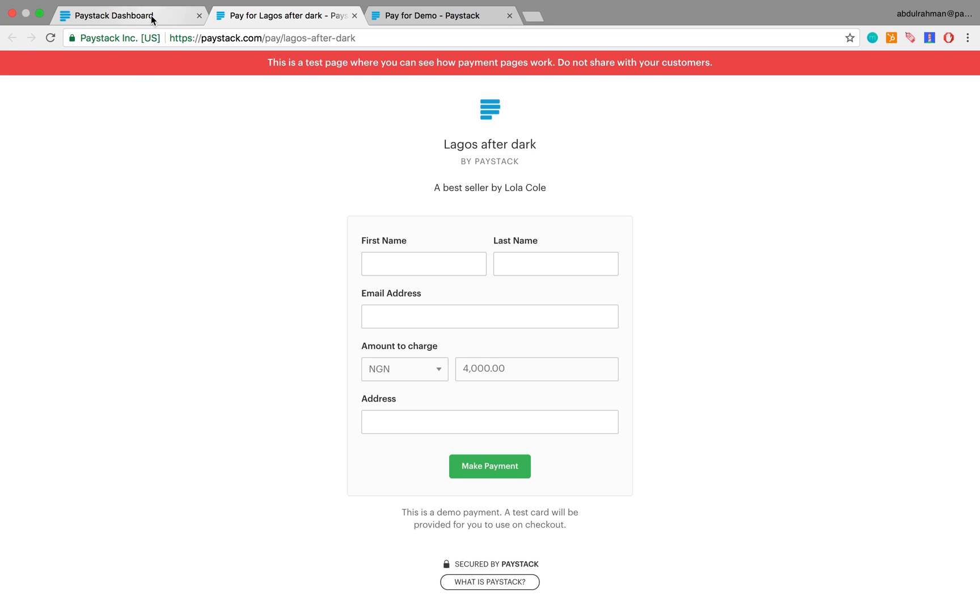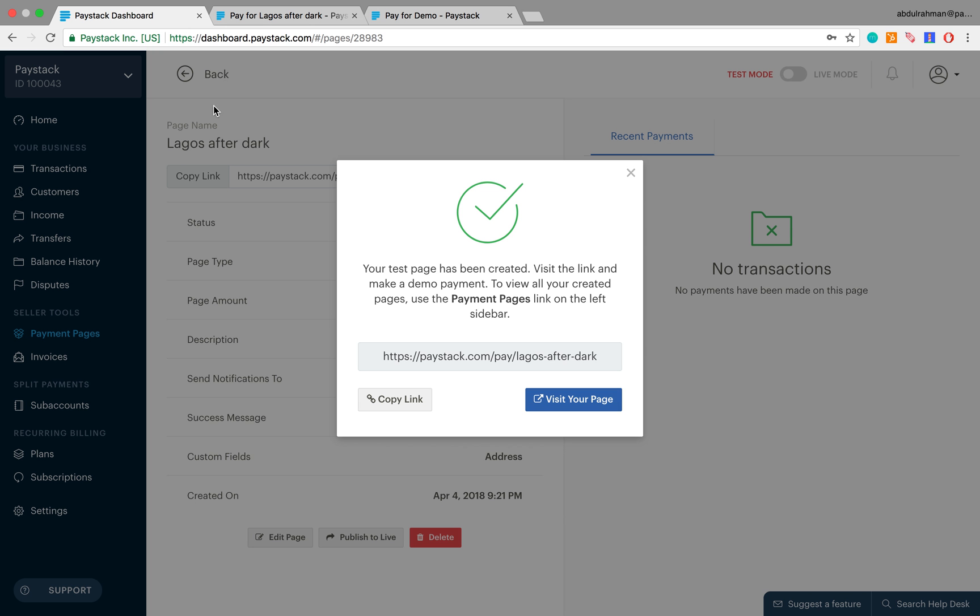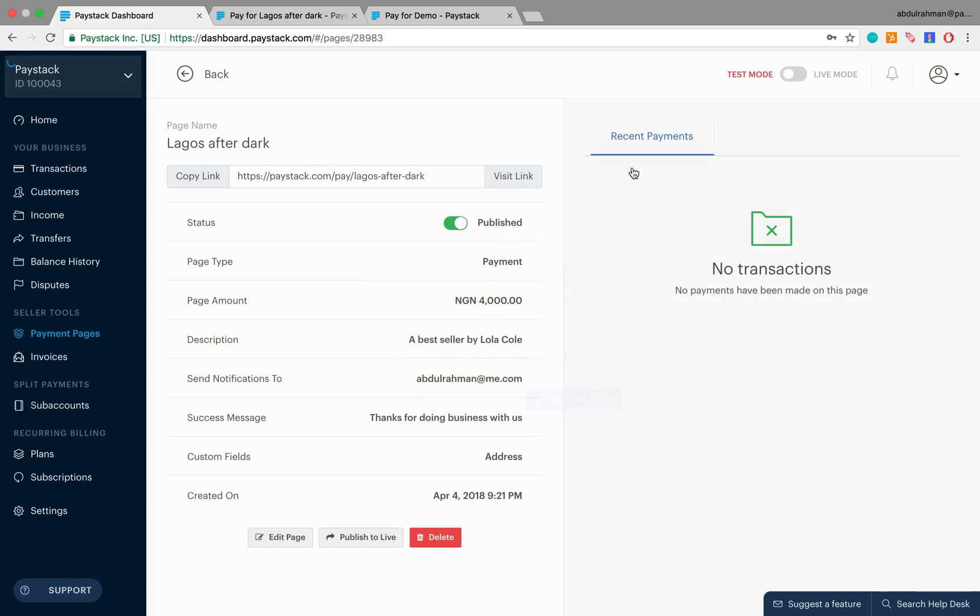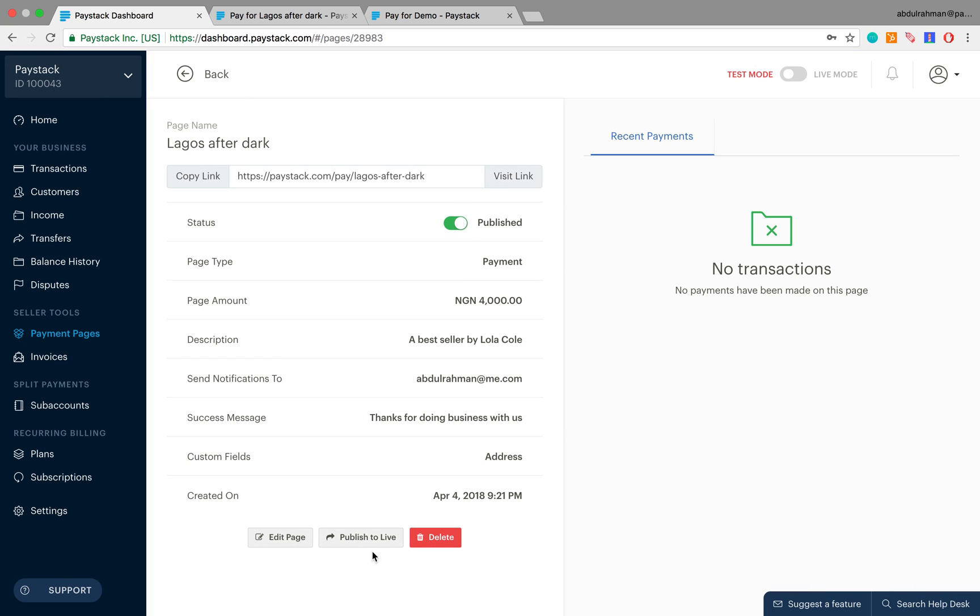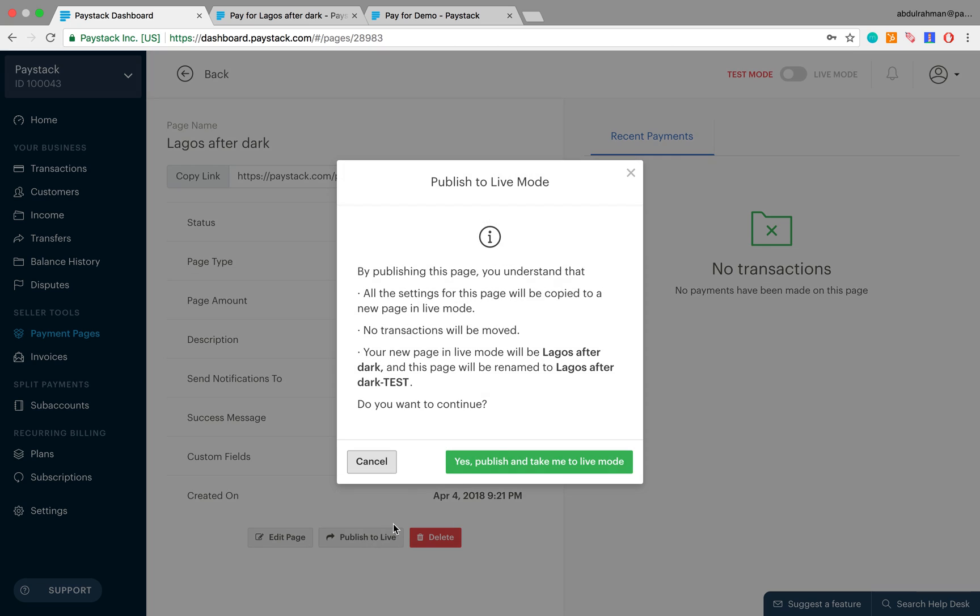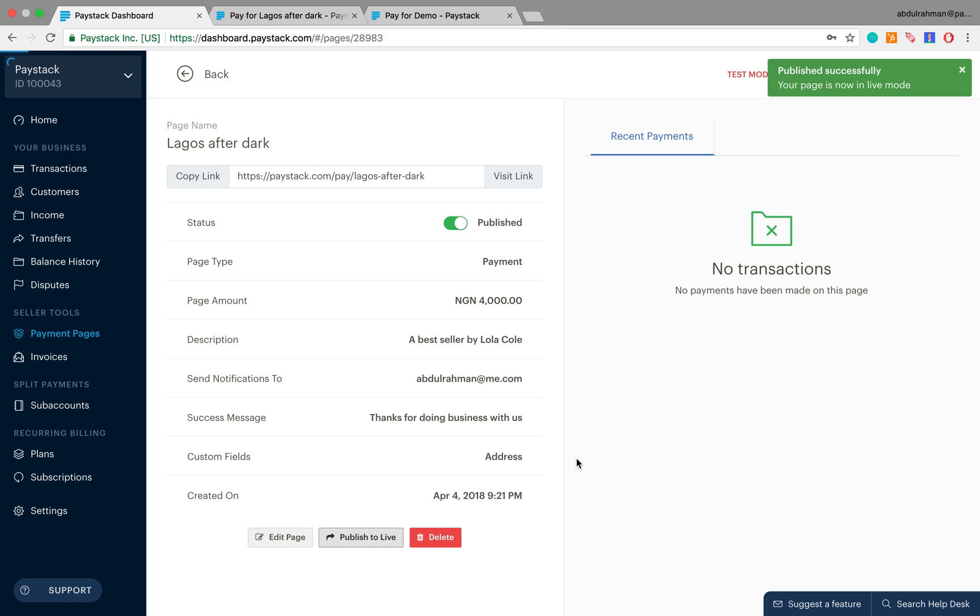You come back to the Paystack dashboard, press to close this, and then you come right over here and click on publish to live. This is a pop-up which is asking if you really want to do just that. The answer is yes, so you click on yes, publish and take me to live mode.